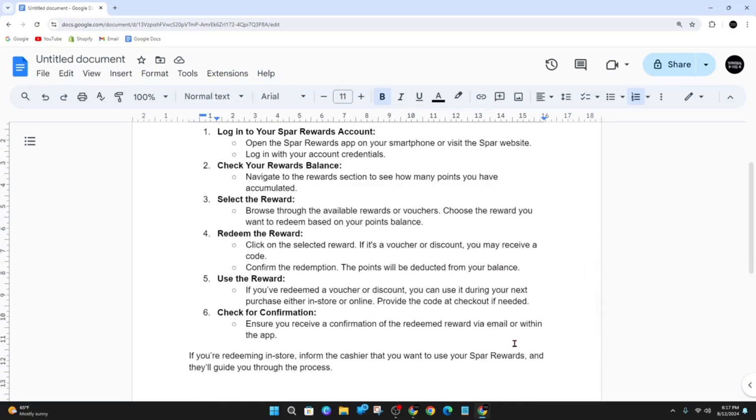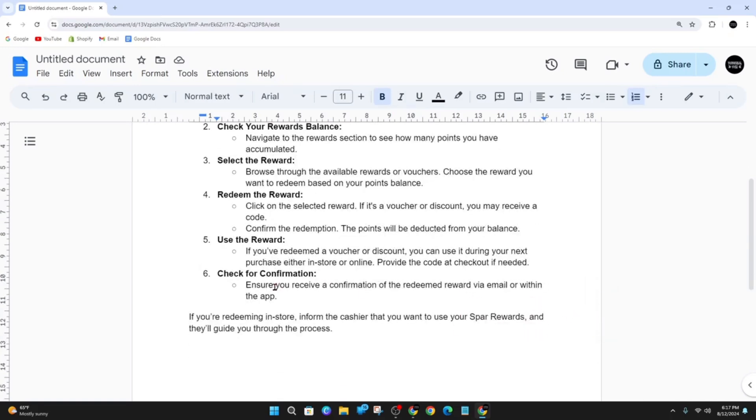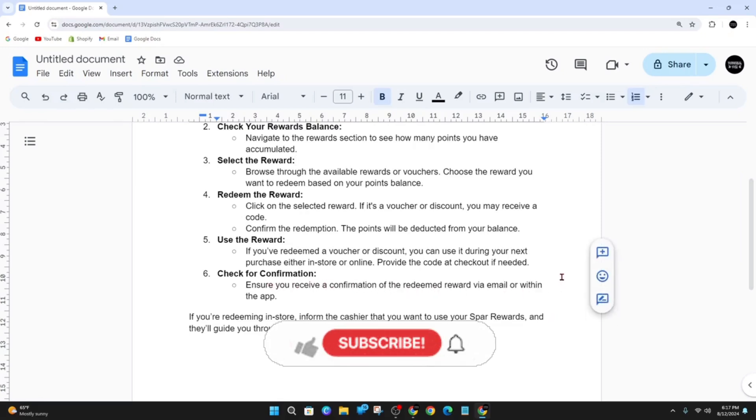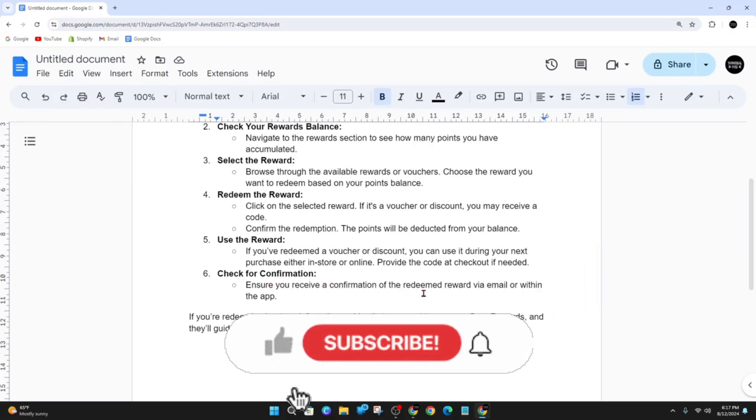If you redeemed a voucher or discount, you can use it during your next purchase, either in-store or online. Then provide the code at checkout if needed. And ensure you received a confirmation of the redeemed reward via email or within the app.